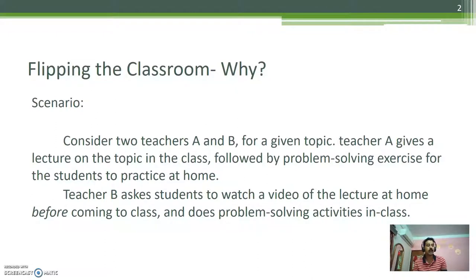On the other hand, Teacher B asks students to watch a video of the lecture at home before coming to class, and does problem-solving activities inside the classroom. Along with solving problems, students make discussions among each other.